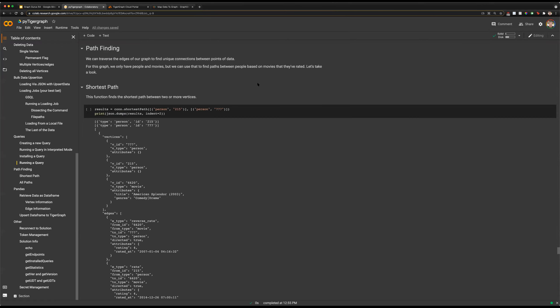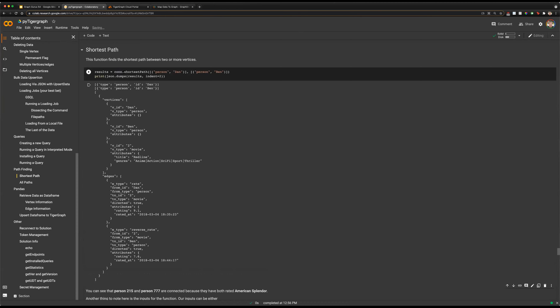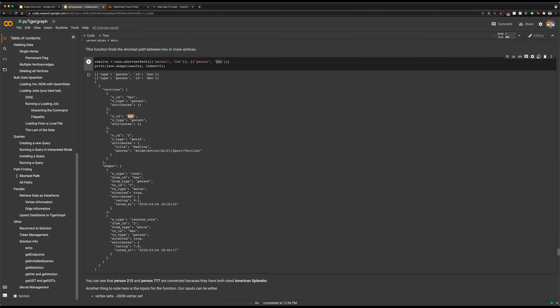User one would have a rating edge connecting them to a movie, and user two would have a rating edge connecting them to that same movie. So our shortest path would be from one user through a movie back to another user. If those two users hadn't rated the same movie, we would potentially have a longer path — maybe user A rated a movie that user B also rated, and user B then rated another movie rated by user C, who is the target user. We can see that connection.shortestPath will run our shortest path algorithm going from person Dan to person Ben, and the shortest path is through movie ID 2.